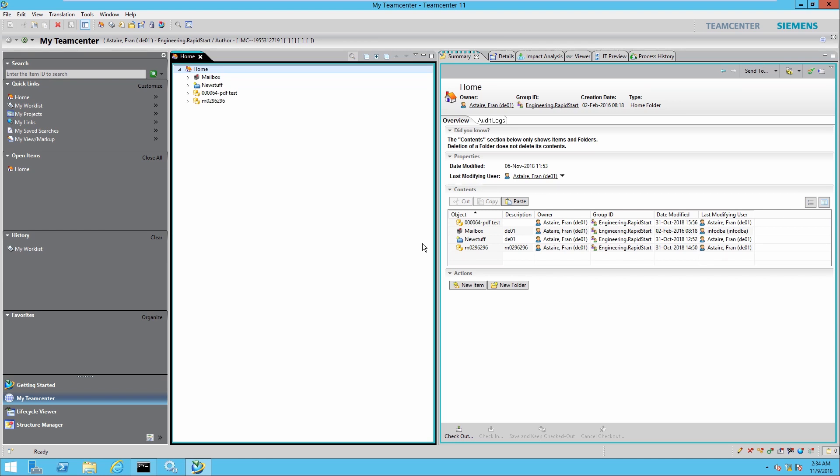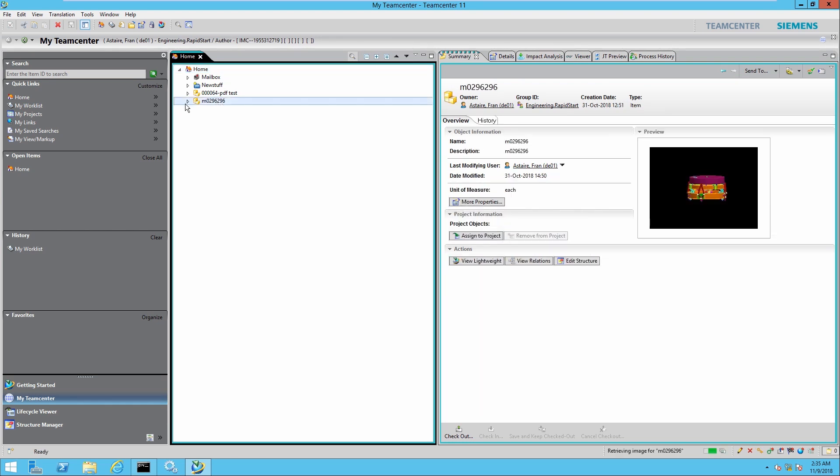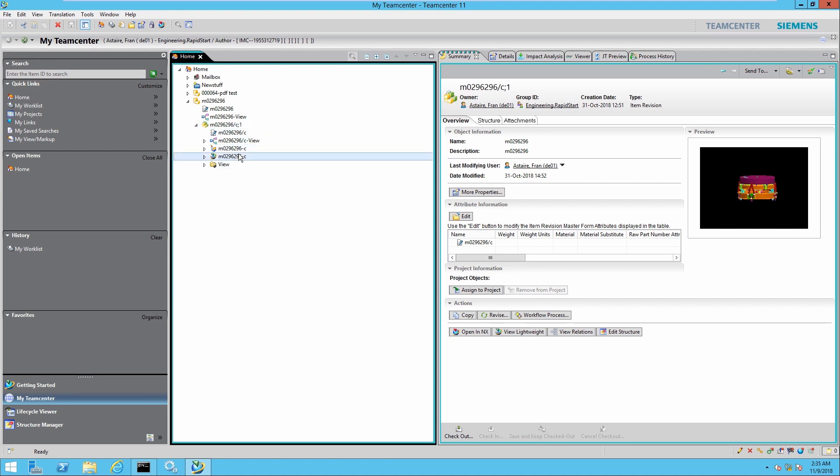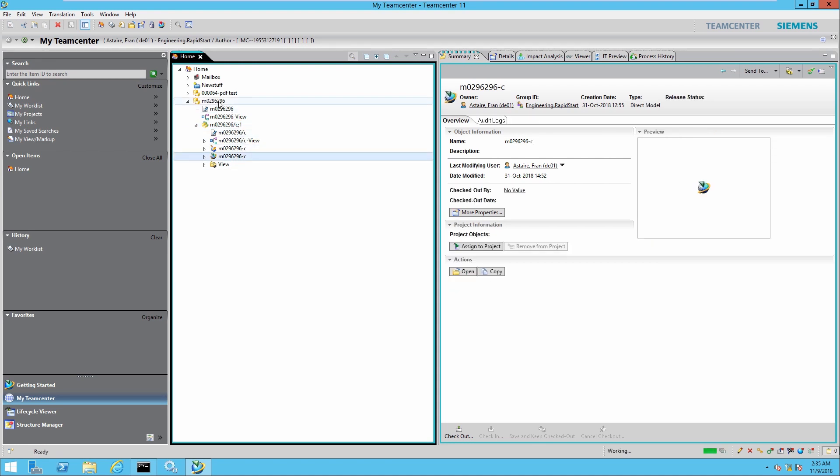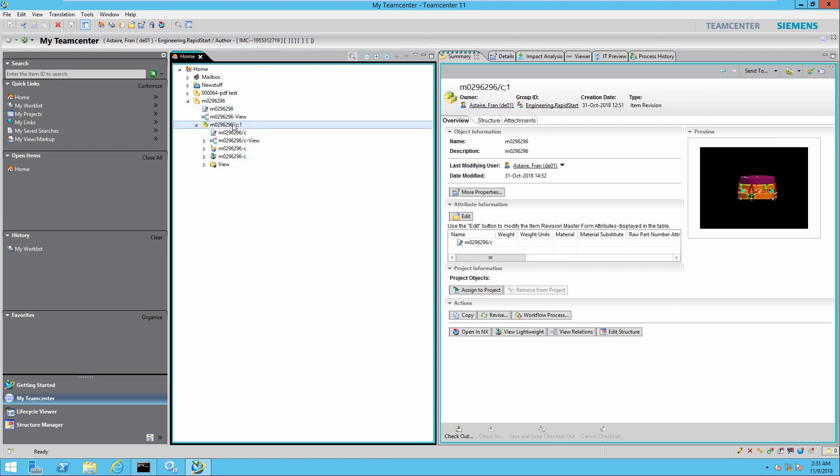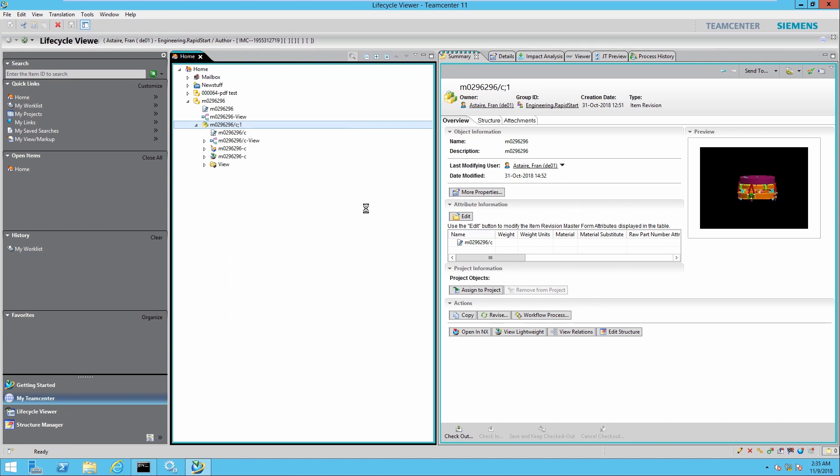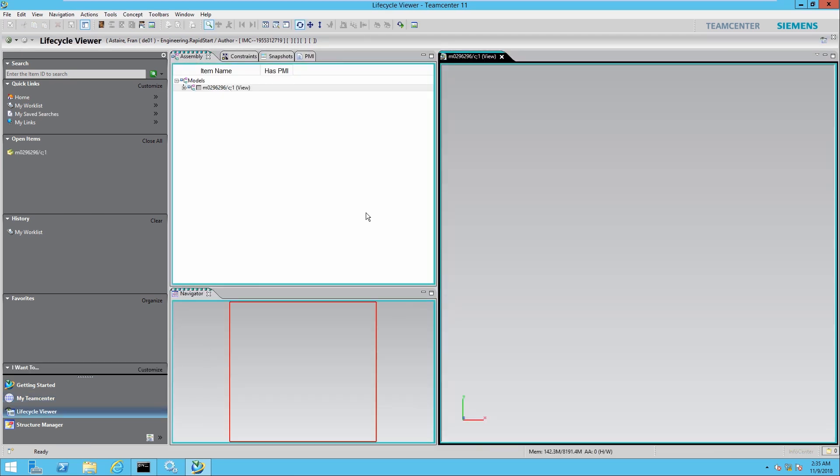I have TeamCenter open. I'm going to select my item, expand it, select my item revision, double check if there's a JT file for this assembly which there is. From here I'm going to select my item revision again, right click, send to Lifecycle Viewer.